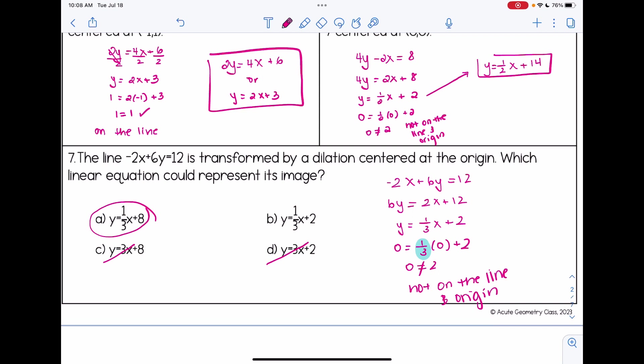Hopefully this video helped you understand about dilating linear equations. Be sure to subscribe to this channel to check out more geometry lessons. Thanks for watching.